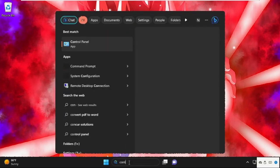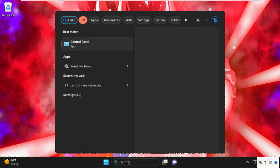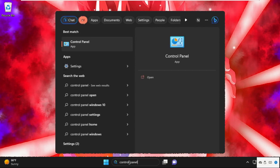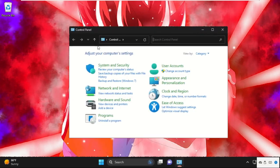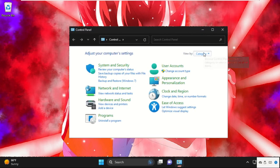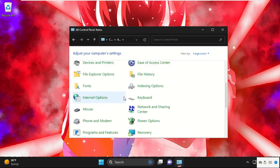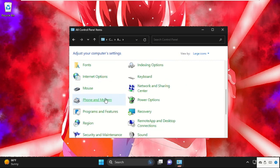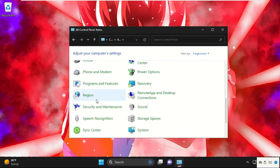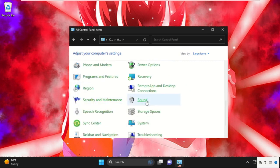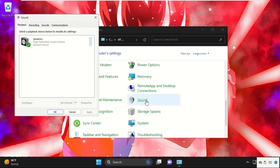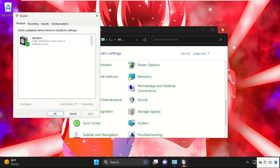Again, go to the search bar and type control panel. Then from the search results, click here to open it. Make sure that view by is set to large icons. Then just scroll down and select sound. Click here to open it.